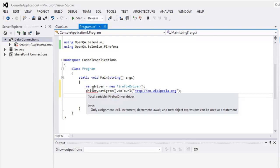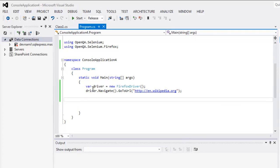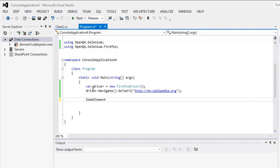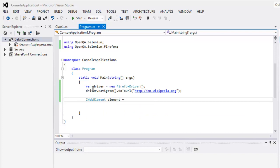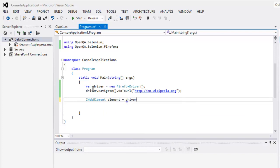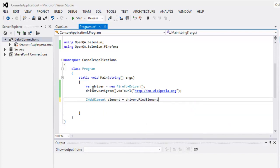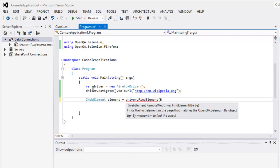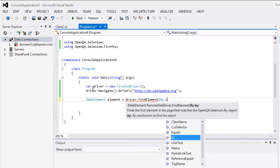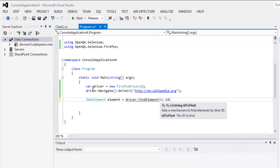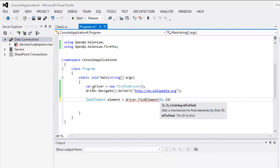And after that you can easily check the element with IWebElement and then point to driver.FindElement and then By.ID you simply check mp-tfa-h2.